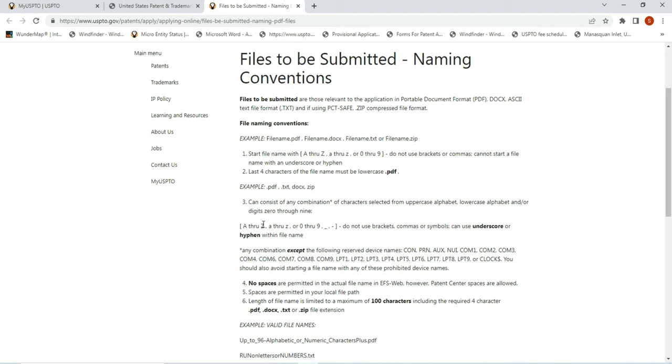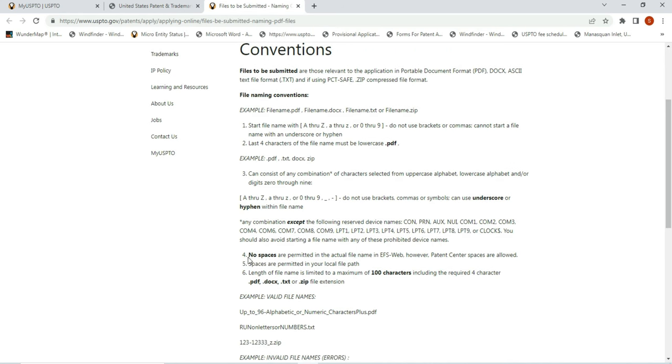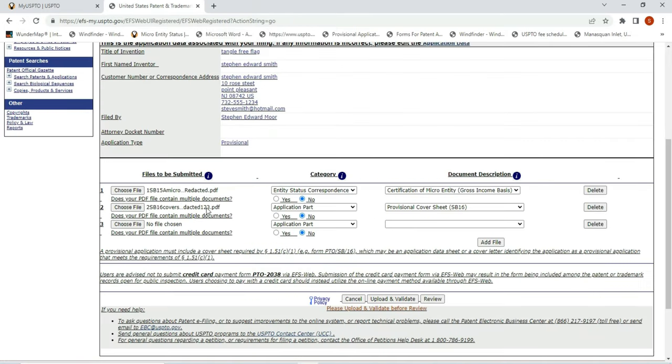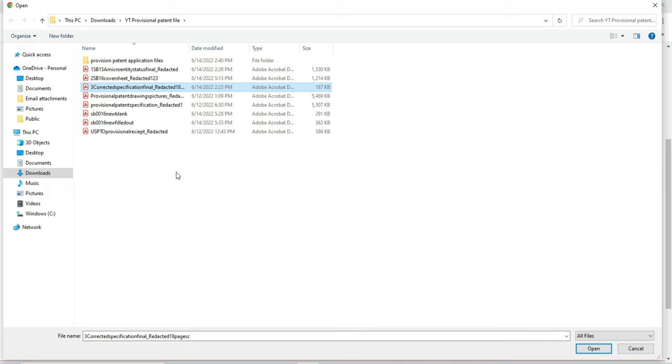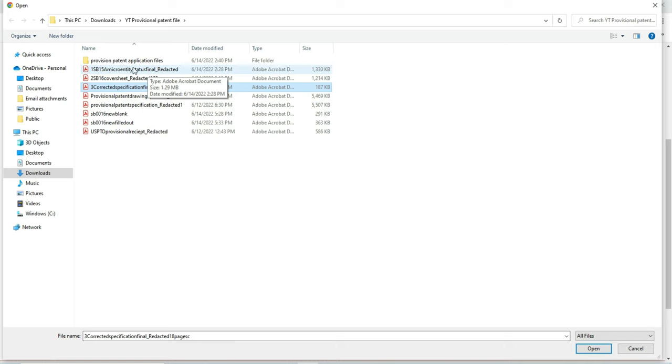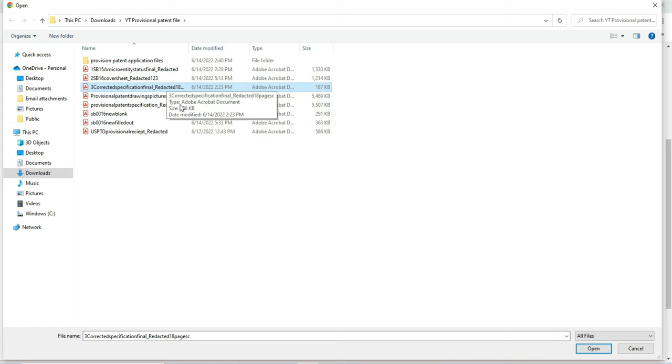Here's the key: you can start out with A through Z with the capital, or A through Z small, or 0 through 9. Do not use breaks, commas, or symbols. You can use underscore or a hyphen with a file name, but here is the key: no spaces. If you put in spaces, your file is going to get kicked out. So now we're going to check one more file, and we're going to hit the specification. This is the body of your provisional patent application. So let's go through this real quick. If you make under $202 grand, you're going to fill out this form. You must use this cover sheet for every application - there's no getting around it. And then you have to have your specification however you write it.